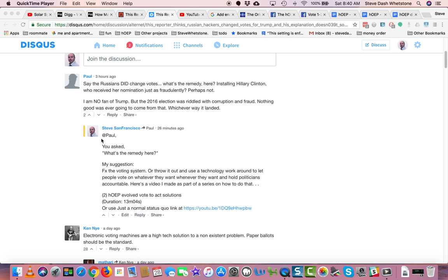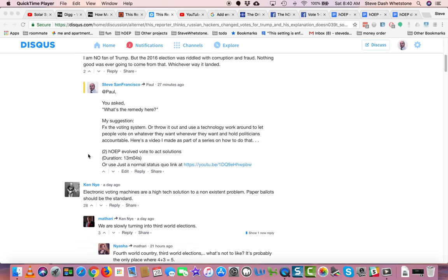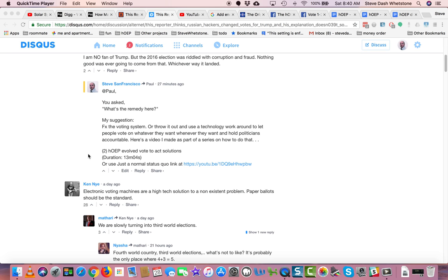At Paul, by me, Steve Whetstone. You asked, what's the remedy here? My suggestion?